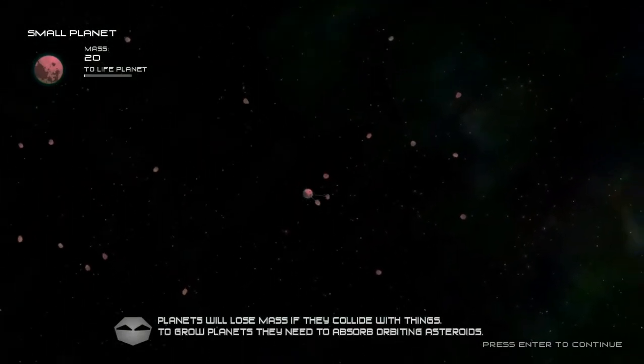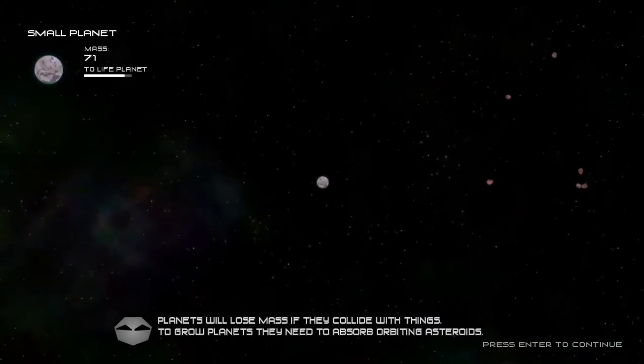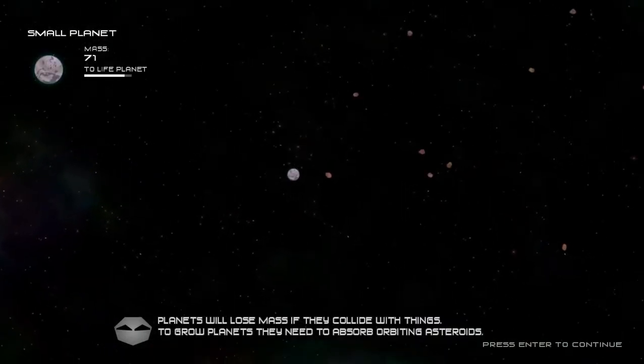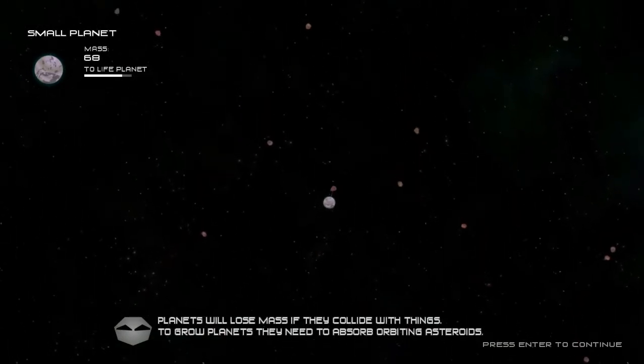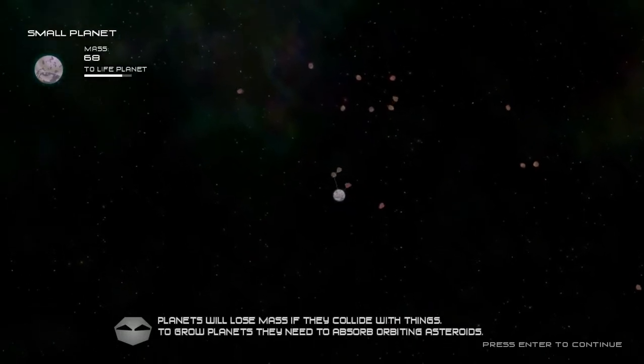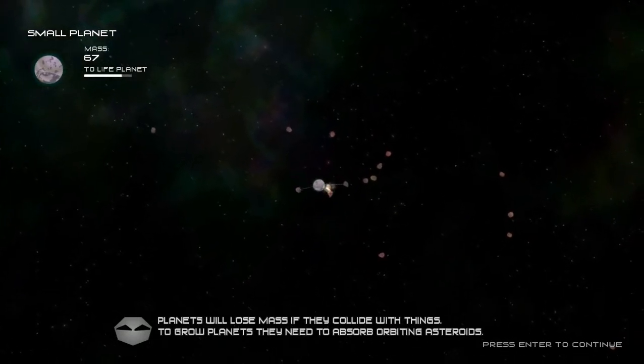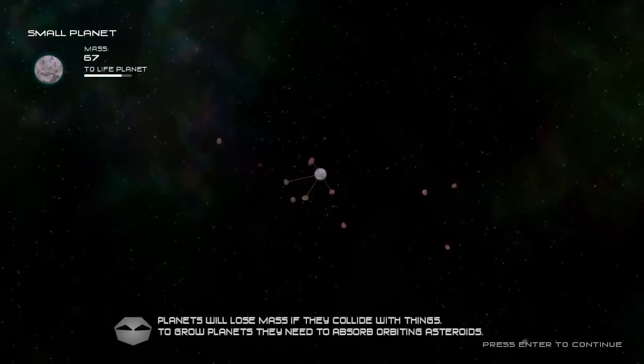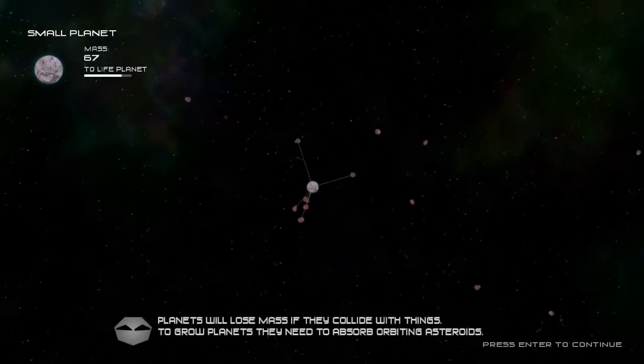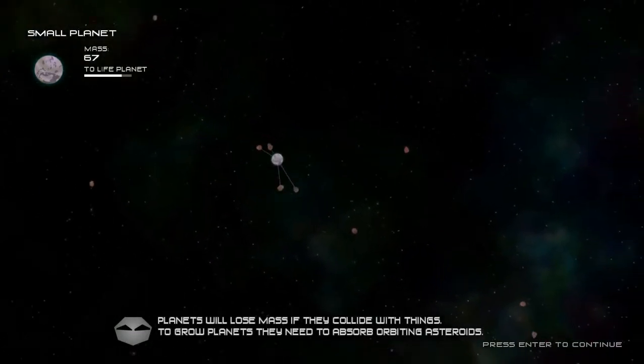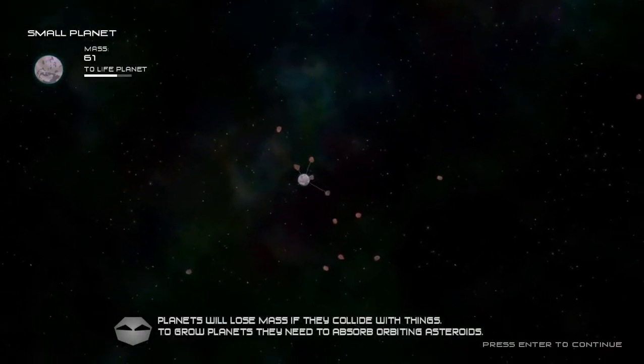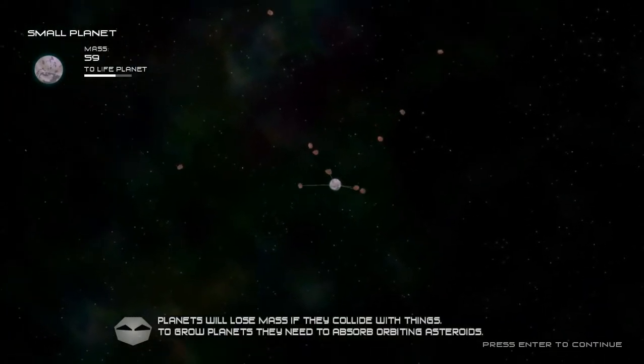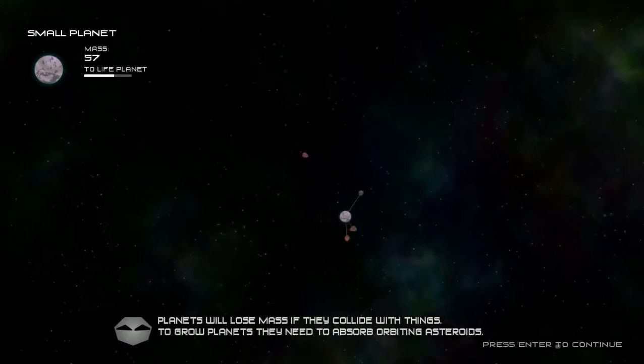Planets will lose mass if they collide with things. To grow planets, they need to absorb orbiting asteroids. By the way, I'm dead. Alright. Not too shabby. Let me get some moons for my planet. Some little rocks. Here you go, you can join my orbit. I want to be a life planet, so I need to get a little bit more mass.